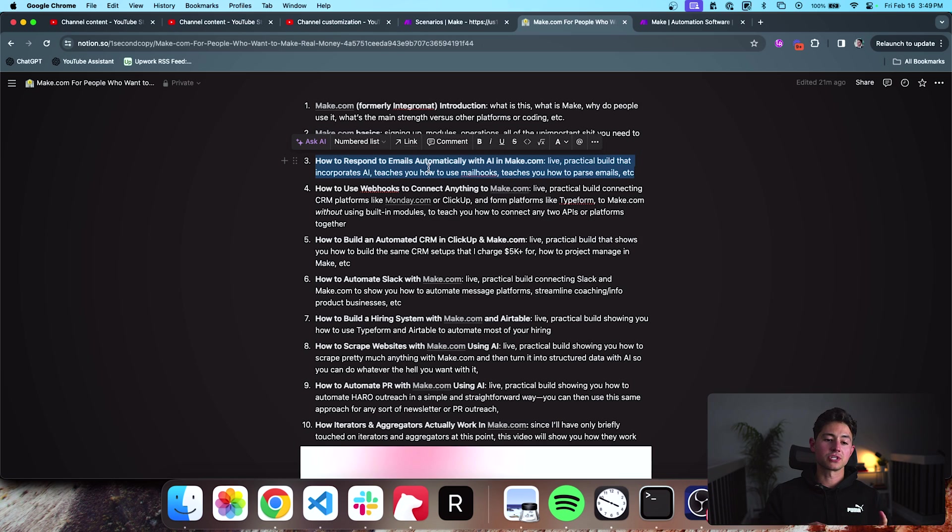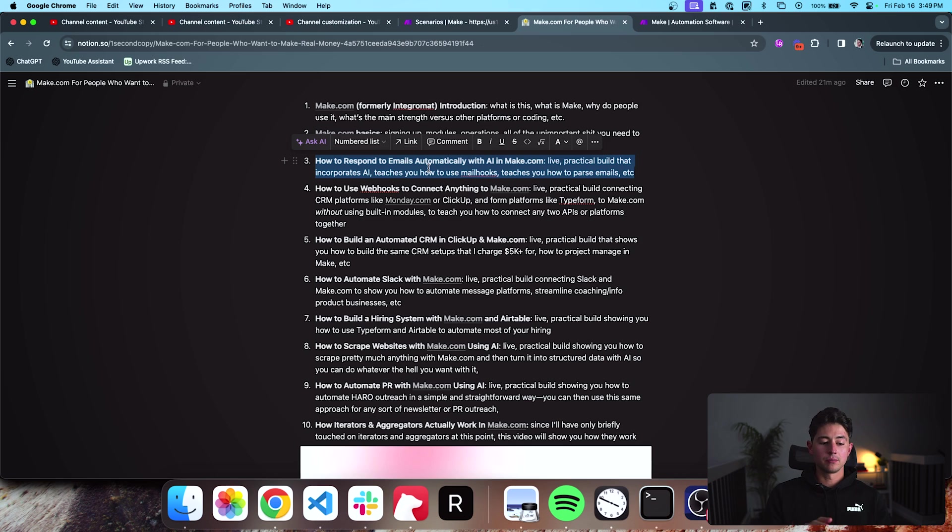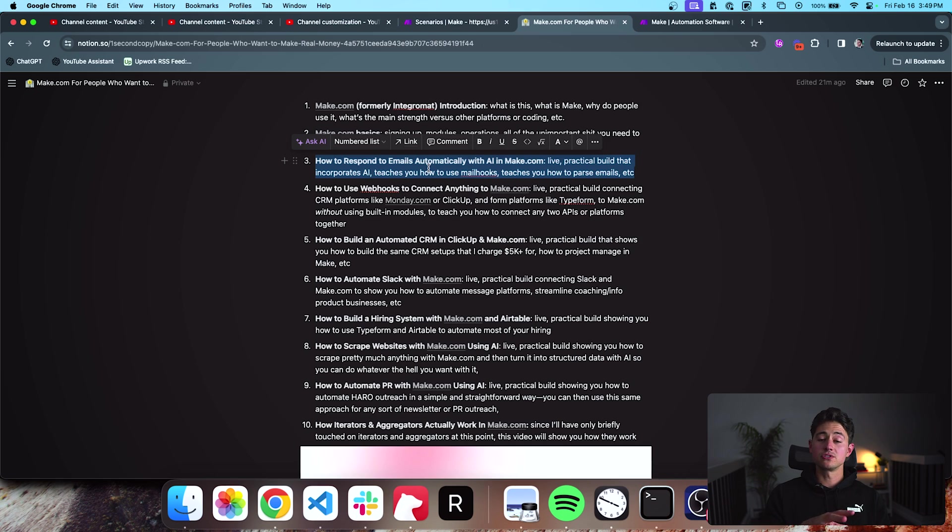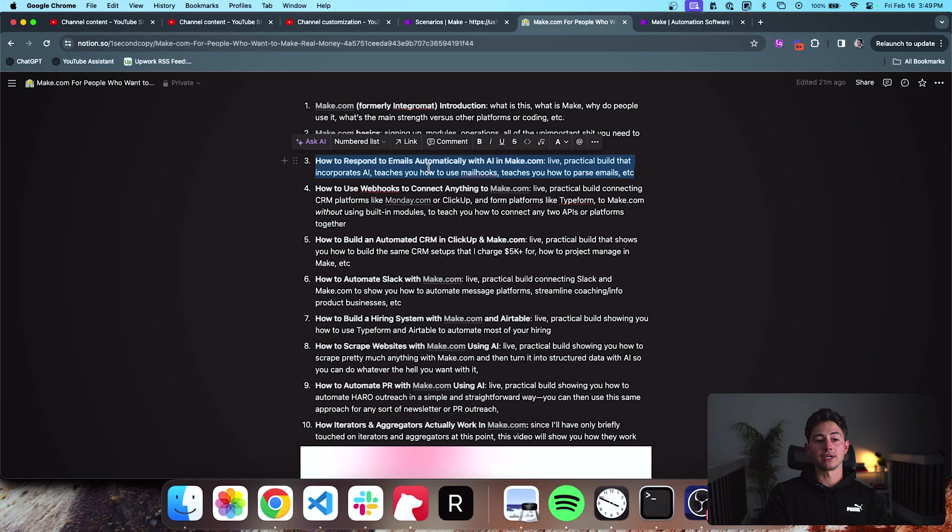The fourth is going to be how to use web hooks to connect anything to Make.com. Make.com is really cool in that it has like 3000 or something different software platforms that integrate natively, but you'll also find a bunch of software platforms that don't. And it turns out most of those software platforms can also be integrated. All you have to do is just change a couple of little things in your workflow.